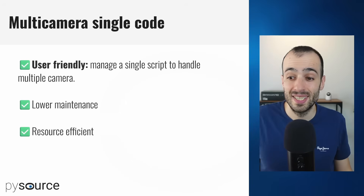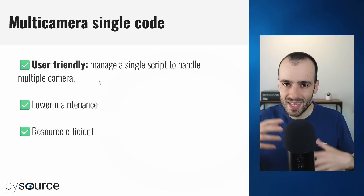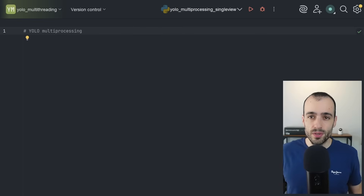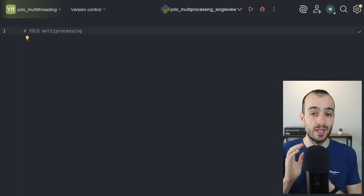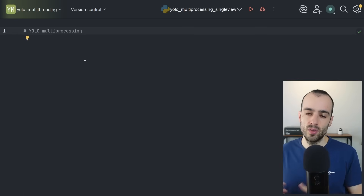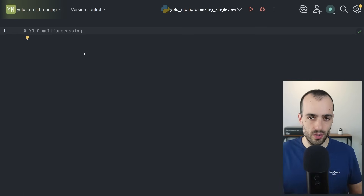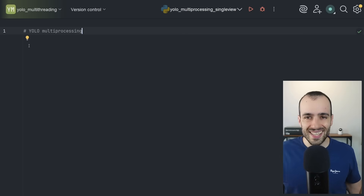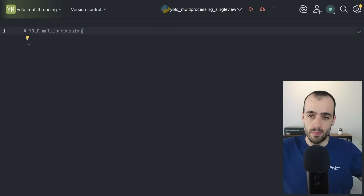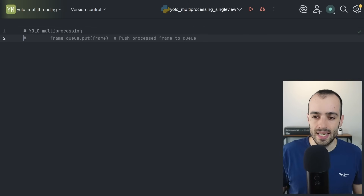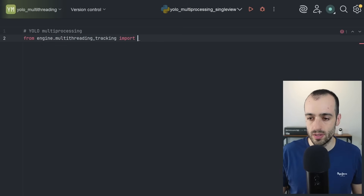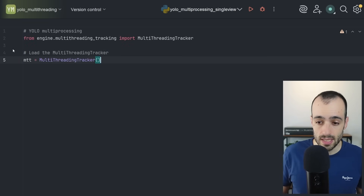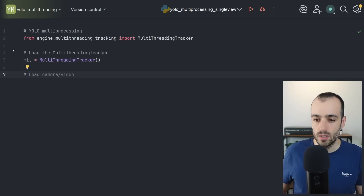Now we're going to build this from scratch. I'll show the main high-level core of how to run such a system. We'll first write the code for multi-threading with a single camera, then wrap everything in multi-processing for multiple cameras. From the engine, we import the MultiThreadingTracker, then load it: `mtt = MultiThreadingTracker()`. Then we load the camera video: `mtt.start_cap_thread()` and choose a video.